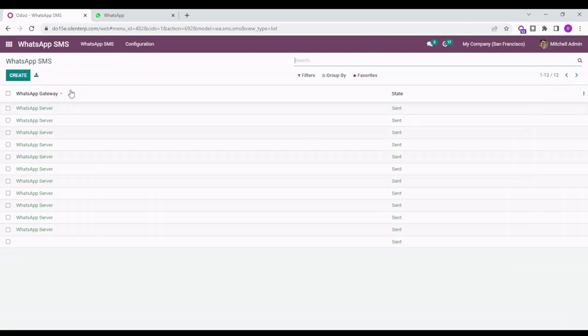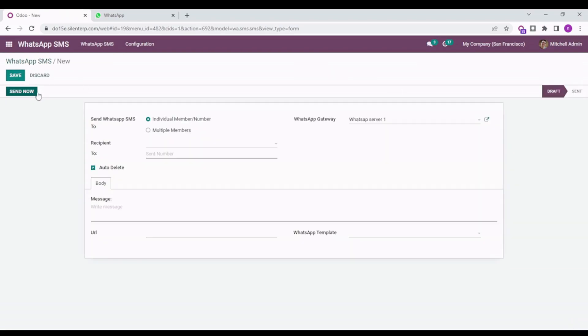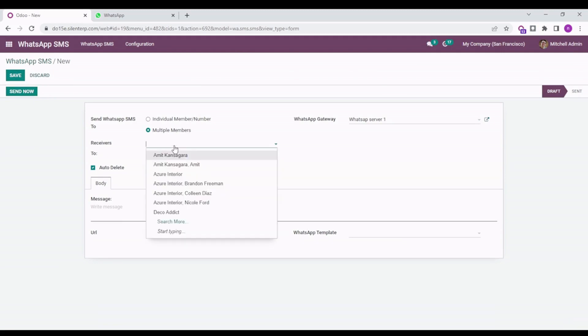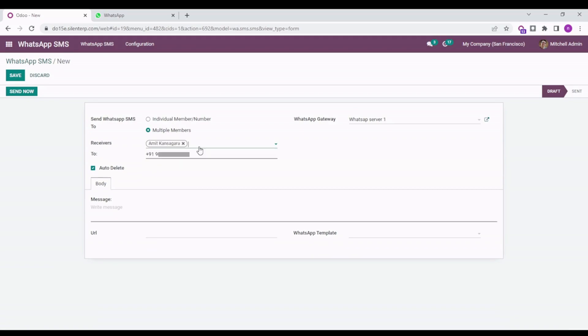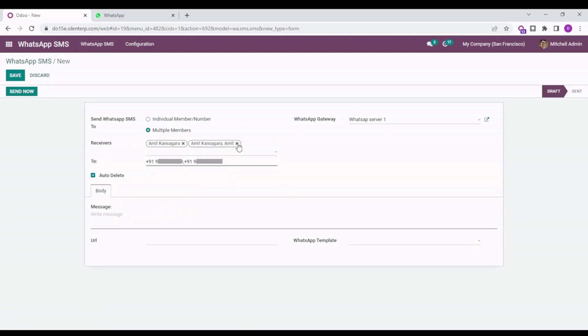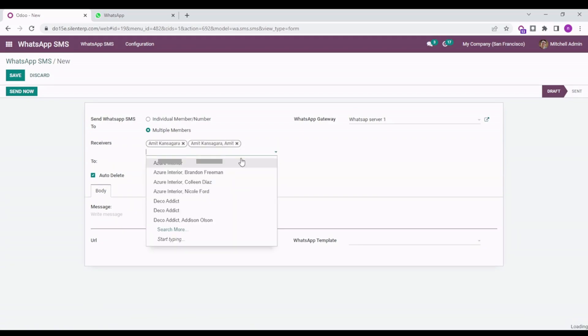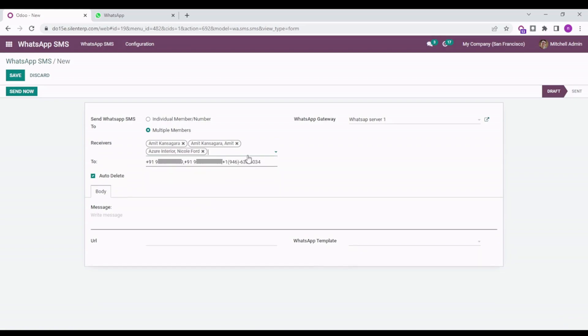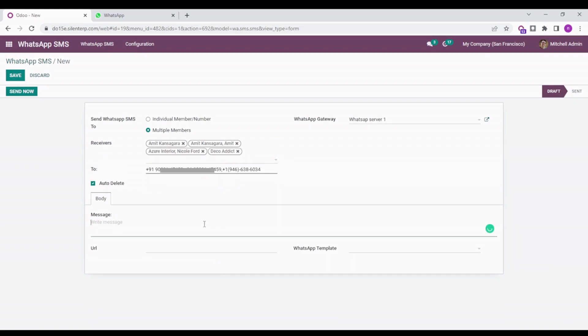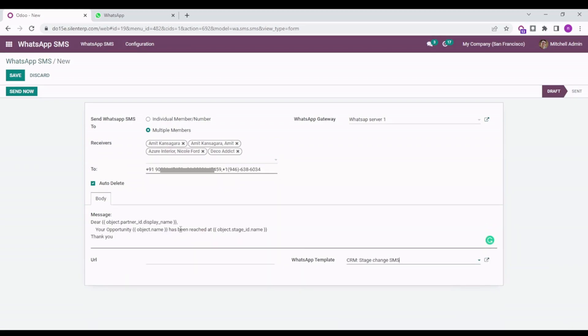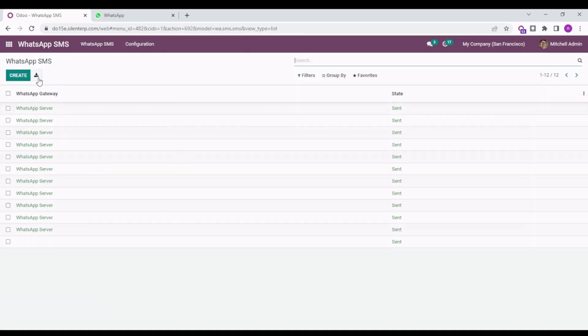Let's see how you can select multiple members. Selecting multiple members, I can select a couple of members from here, and then I can type in the body and send it. That's how this works.